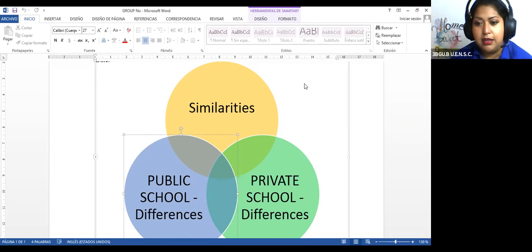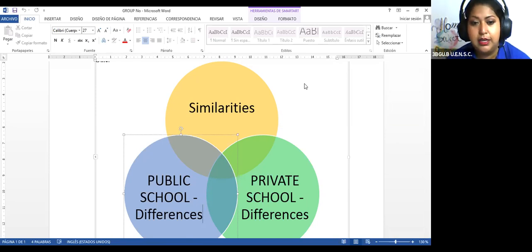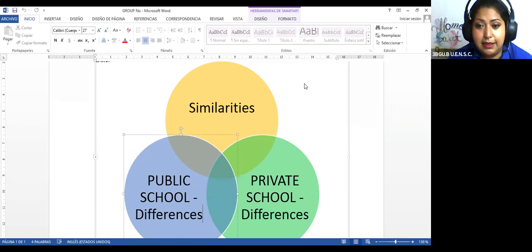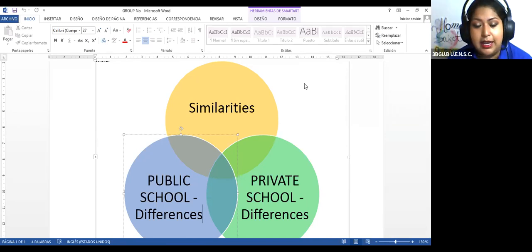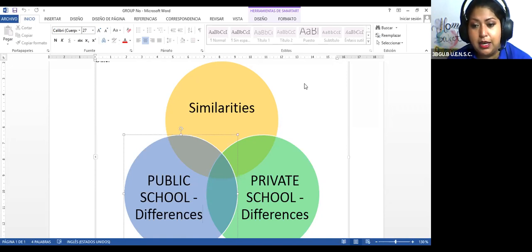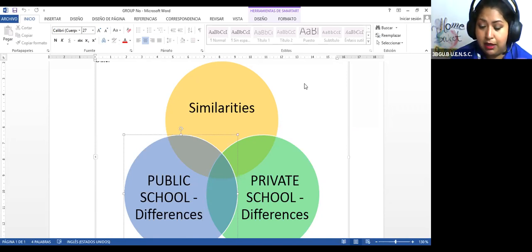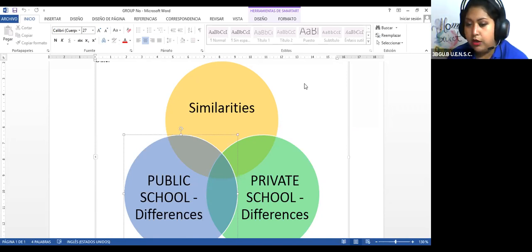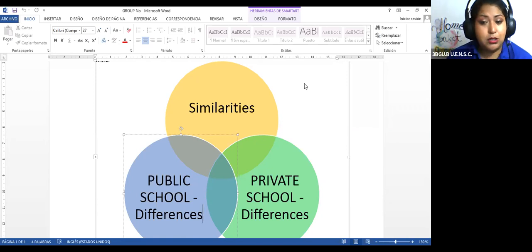Pero lo van a escribir, el ensayo en el libro. Este diagrama van a enviarme también en Word. Bueno, le pueden tomar una fotografía, la cosa es que me envíen en un PDF, tanto el diagrama como el ensayo.